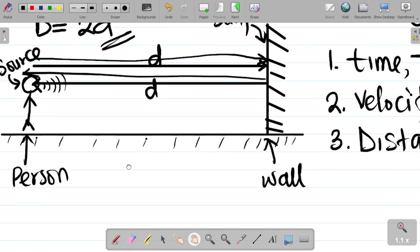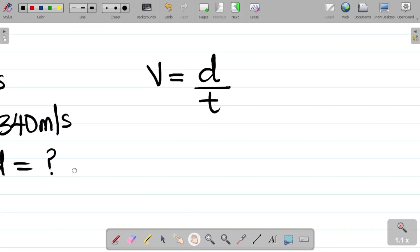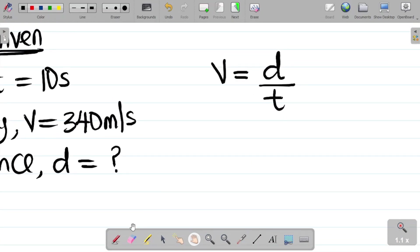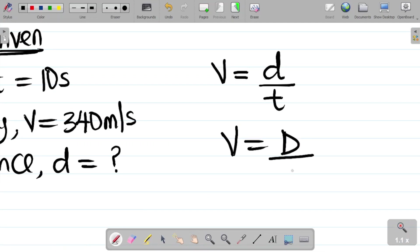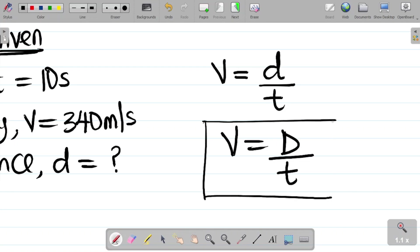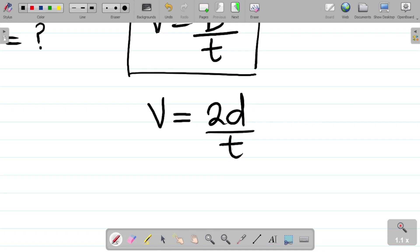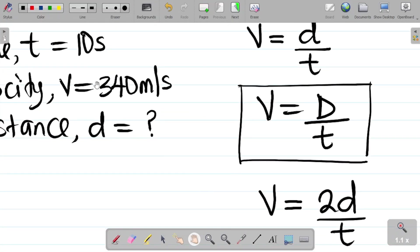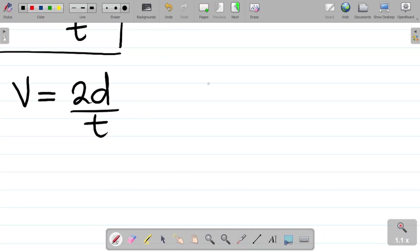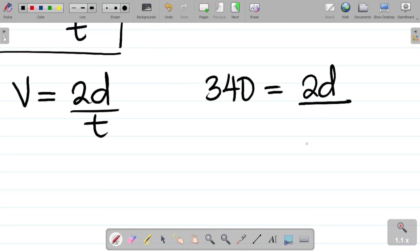We need to find the distance between the person and the wall. For echoes, V equals 2D over T, because the total distance is always two times the distance between the source and the reflecting surface. So the echo equation is V = 2D/T. Now let's substitute values: V = 340, so 340 = 2D divided by 10.